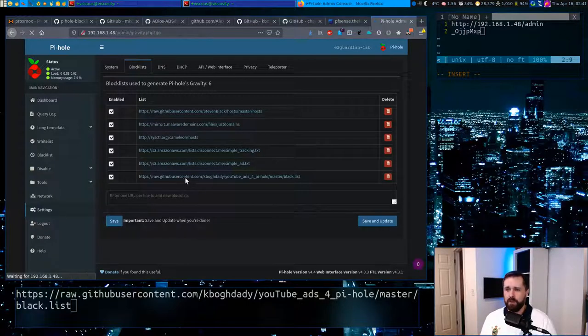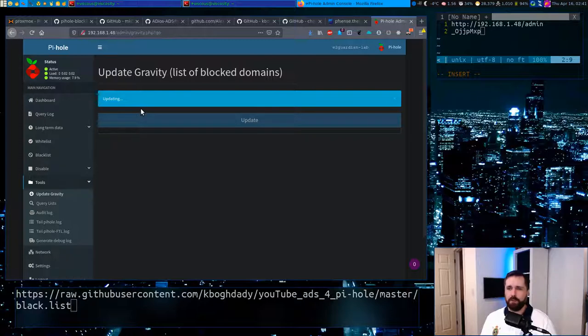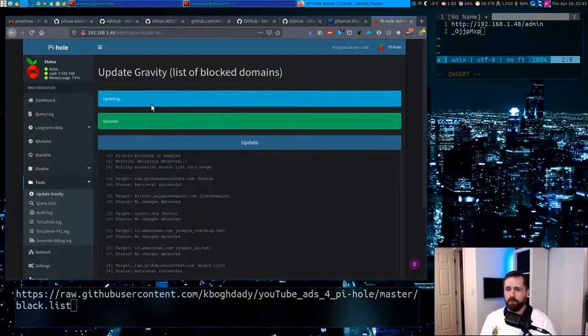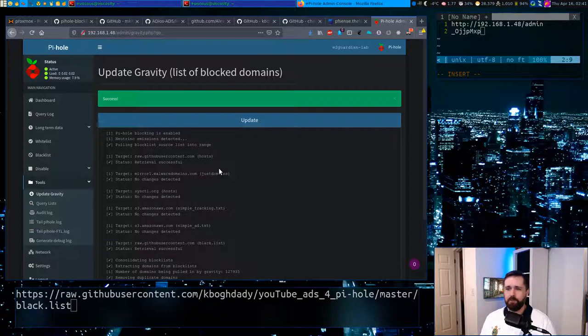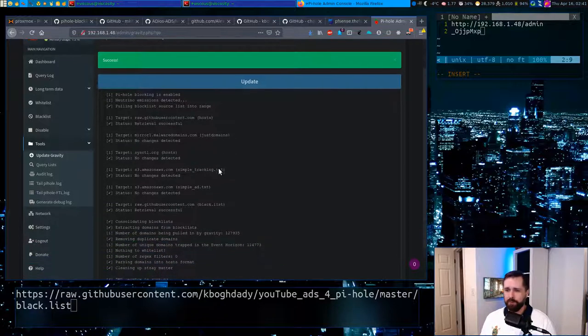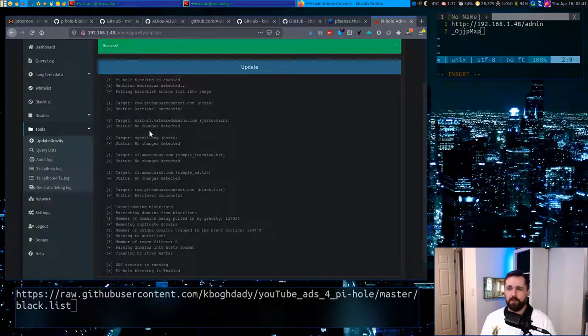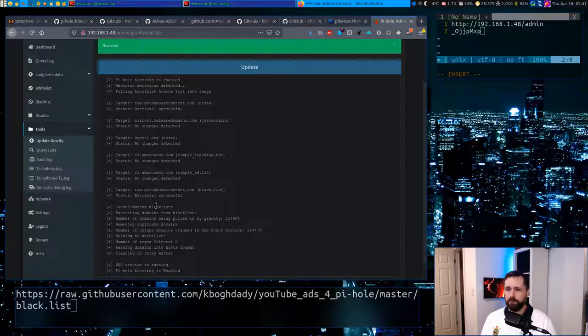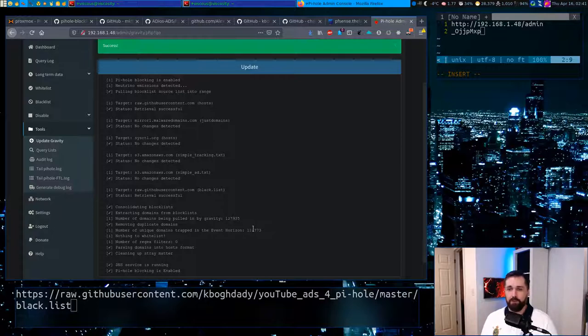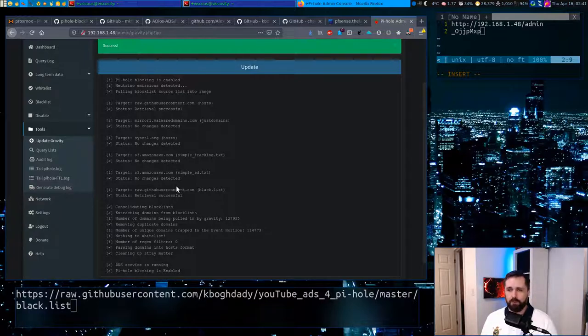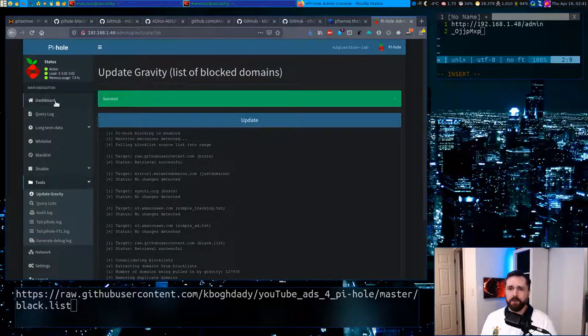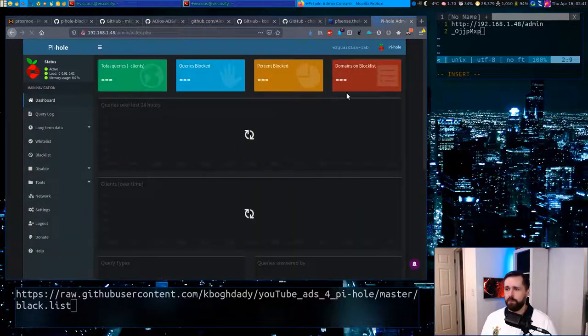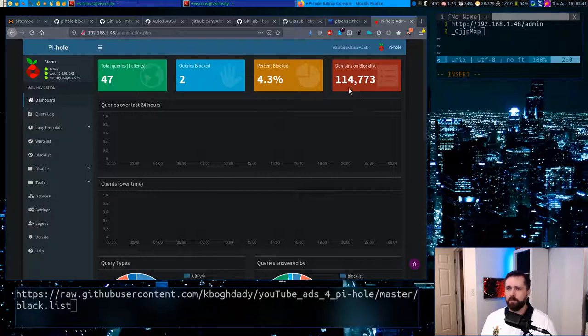He's going to add it to the list at the end. It'll take you to the update gravity page, which is sort of what it calls its block list updater tool. And it's going to go through all these lists. You'll see here no changes detected on the ones that were already there, but then the new one, we have a retrieval successful message, and you can see that the number of entries has changed. So now the number of unique domains has been adjusted. This is giving you the total domains that it found, and then the unique ones, because it just cares what's unique, it's not going to put duplicates in there. If we go to the dashboard now, we'll see that we've moved up in the world to 114,000 entries of domains that are blocked. That's pretty good.